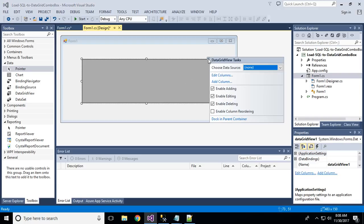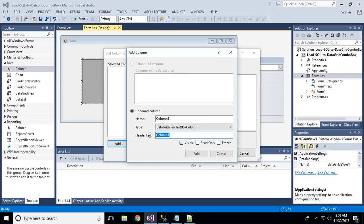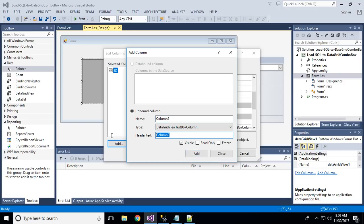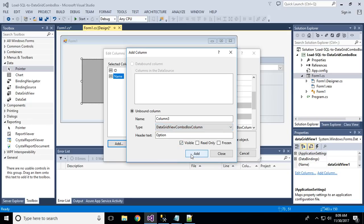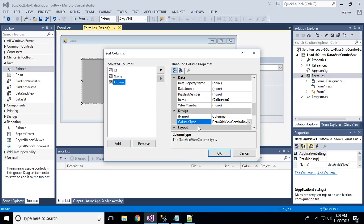Click the edit icon and click Add. I will add a sample ID as a DataGridView TextBox column, and a name column which is also a DataGridView TextBox column. And one more — an option column — I will make this a ComboBox column, then close it. If you forget to change to the ComboBox column type, you can select the column and change the column type here.